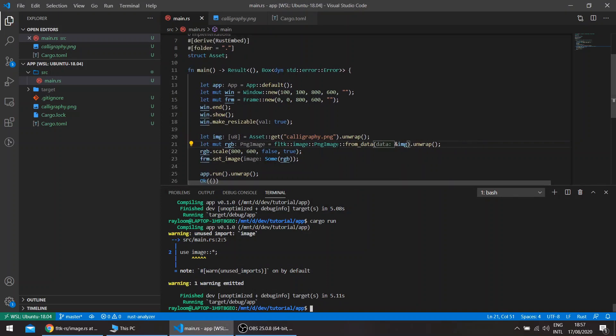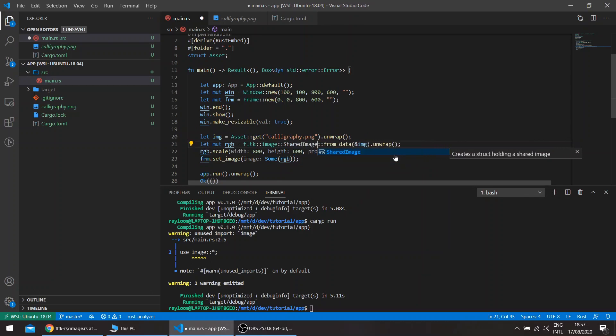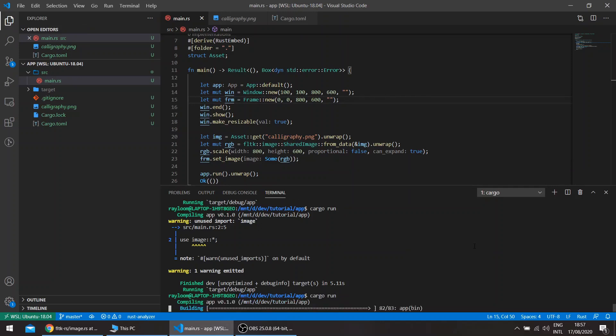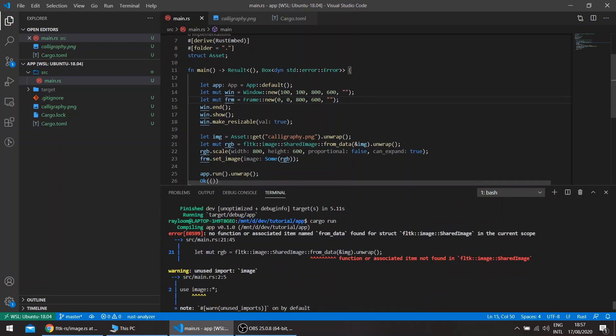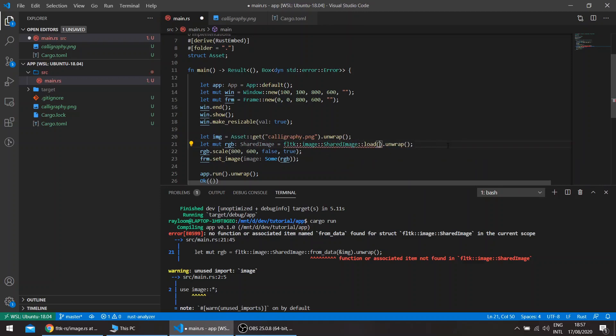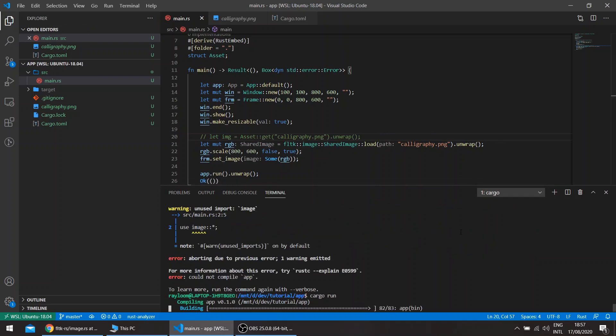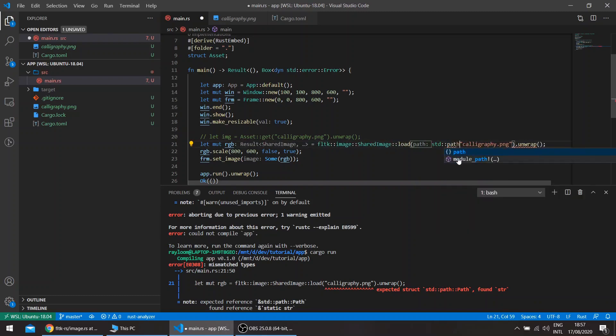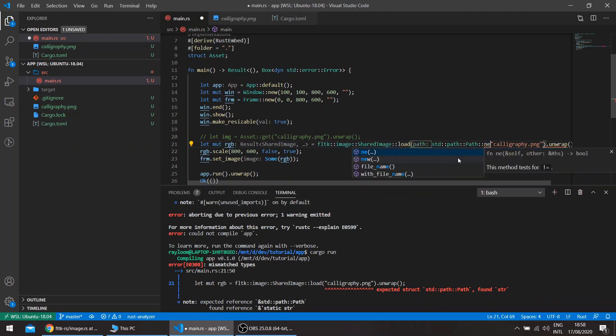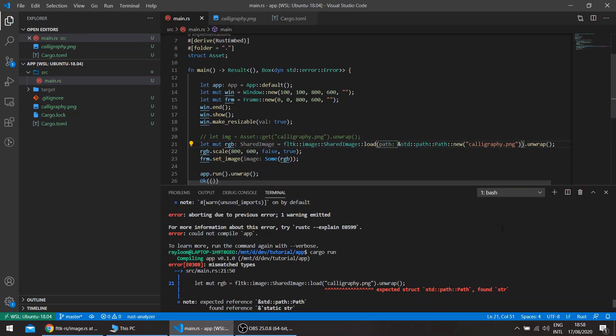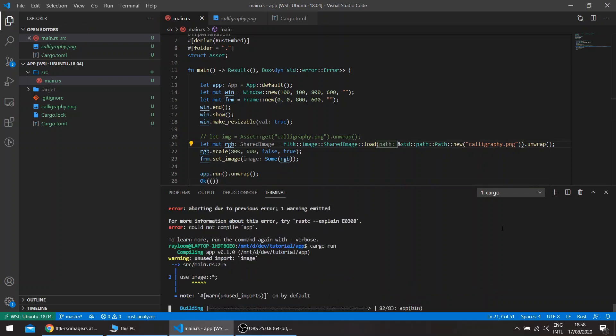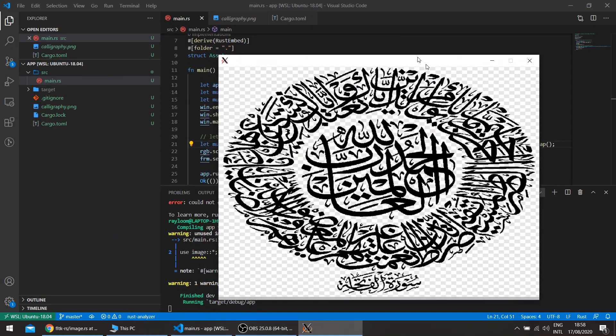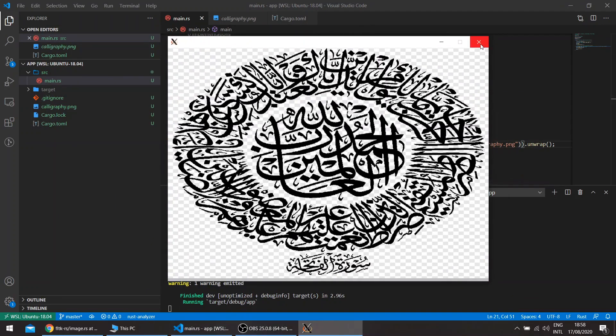Another thing we have is the SharedImage. For example, we don't know the type of image and we're sure that it's at least one of the image formats that's supported by FLTK. There's no from data there, so it will be load, and we'll have the calligraphy.png and the reference. This would work also for files that are loaded dynamically. When you don't know the format of the file, you can load it using the SharedImage struct.